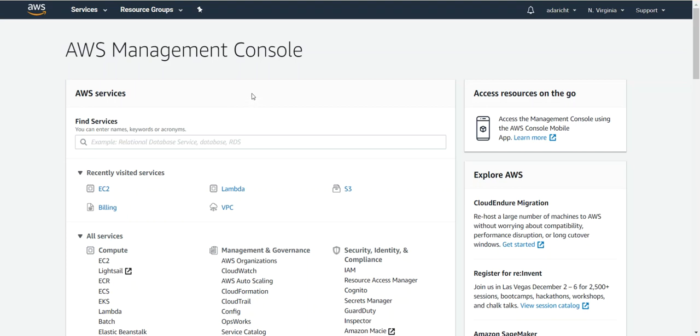In this video we're going to learn how to stand up a Kali instance on the AWS platform. First you're going to want to navigate to EC2. You can either search for it or browse for it below.